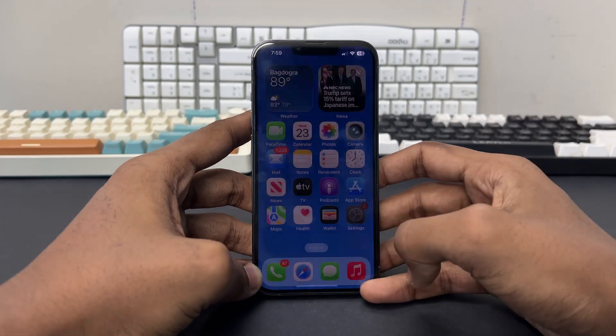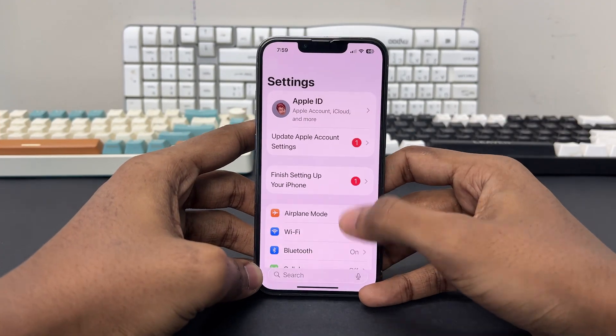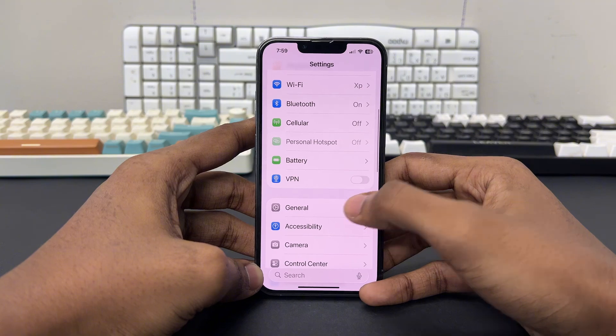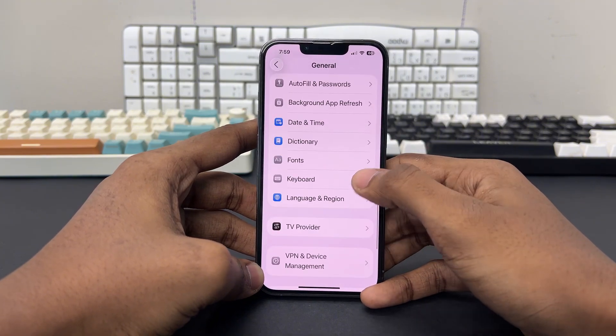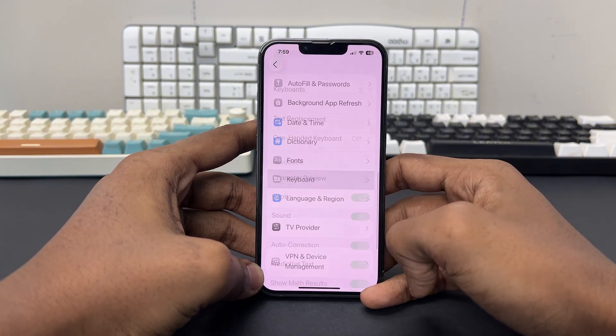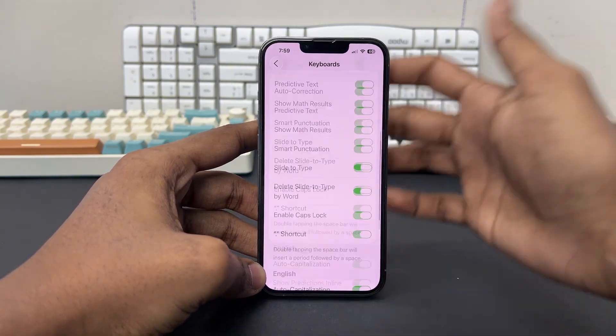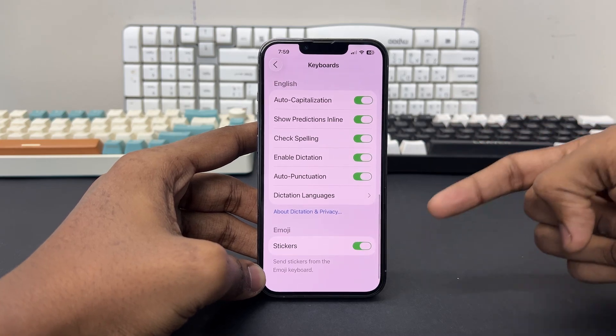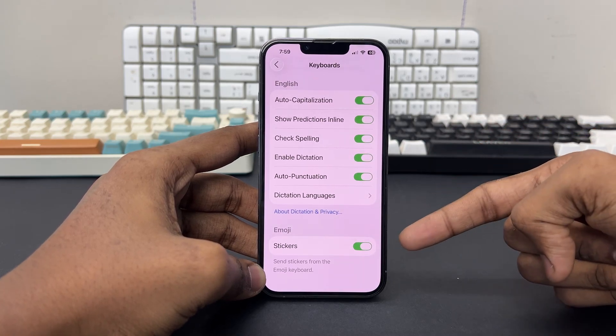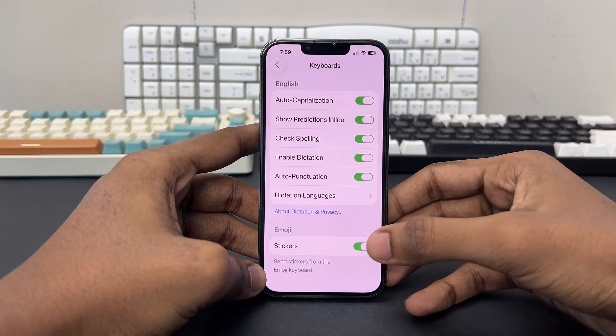First of all, open up your settings. While you're inside the settings, scroll down and tap General. Scroll down once again and tap on Keyboard. Scroll down to the bottom and you'll find a setting called Emoji Stickers.